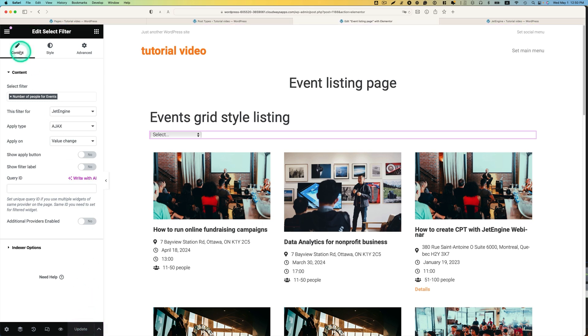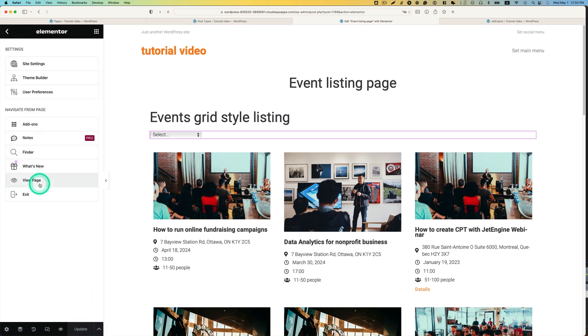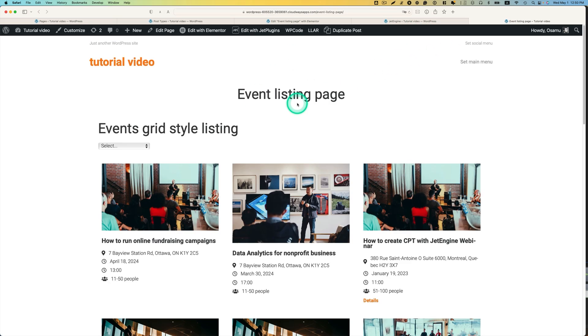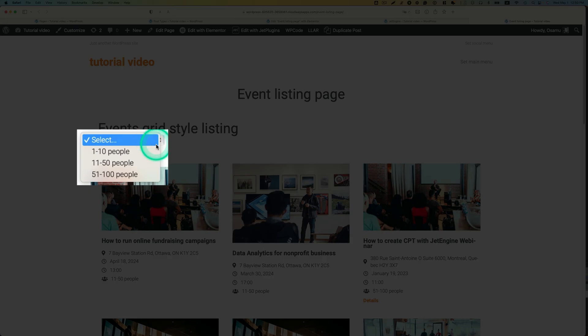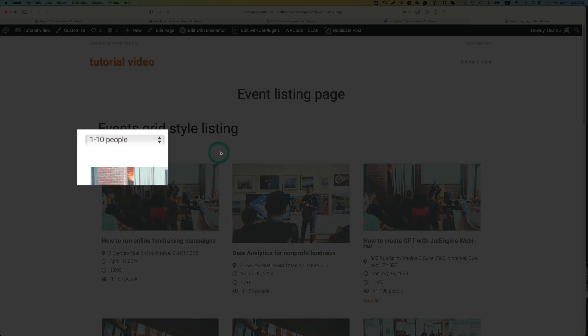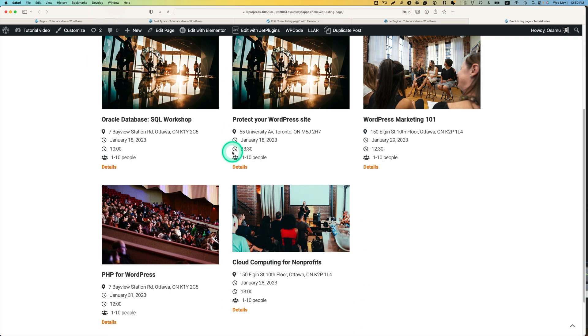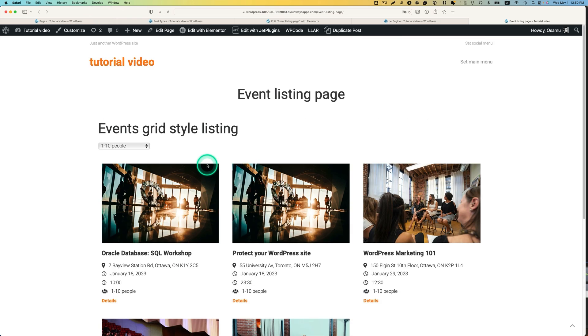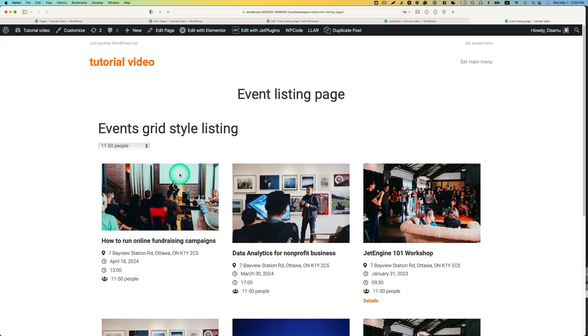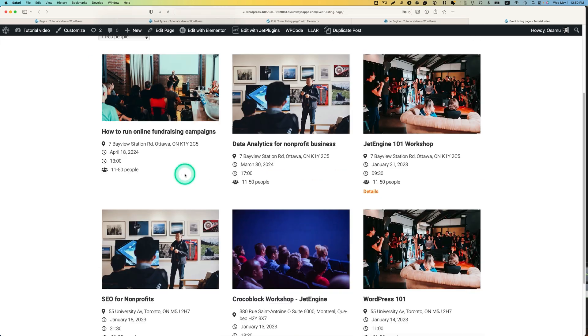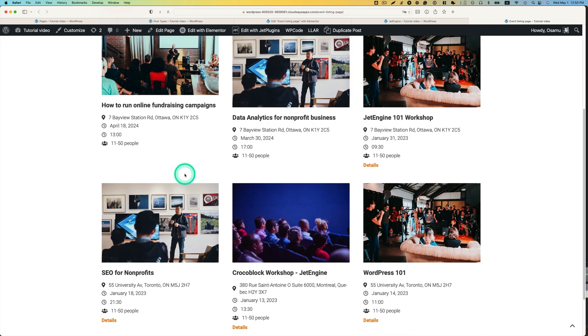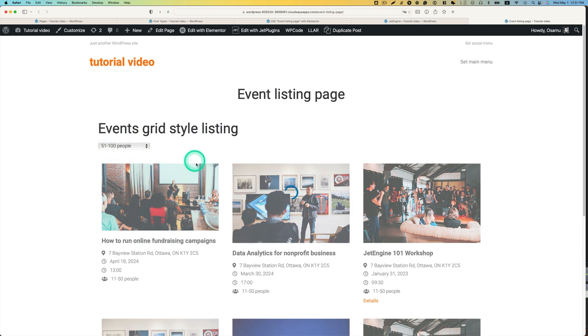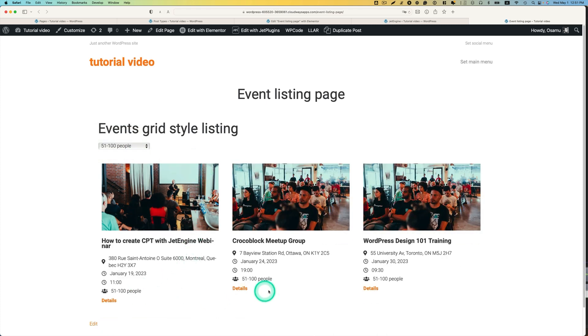So, let's check it out. I got the filter here. Let's try this out. 1 to 10 people. I want 10 people here. And then 11 to 50 people. 11 to 50 people. And the last one, 51 to 100 people. 51 to 100 people.